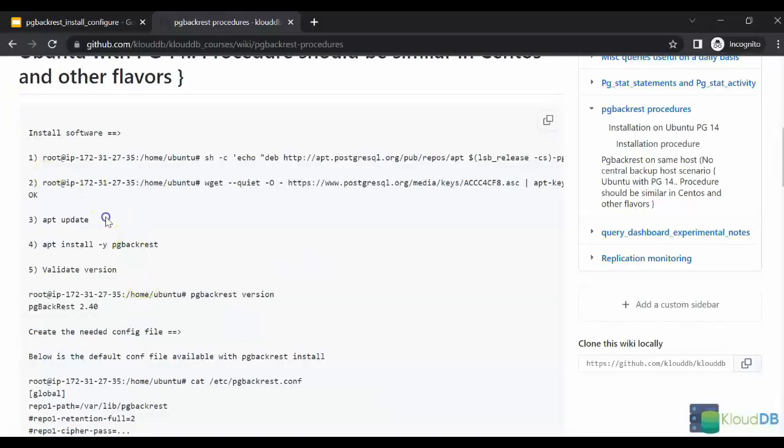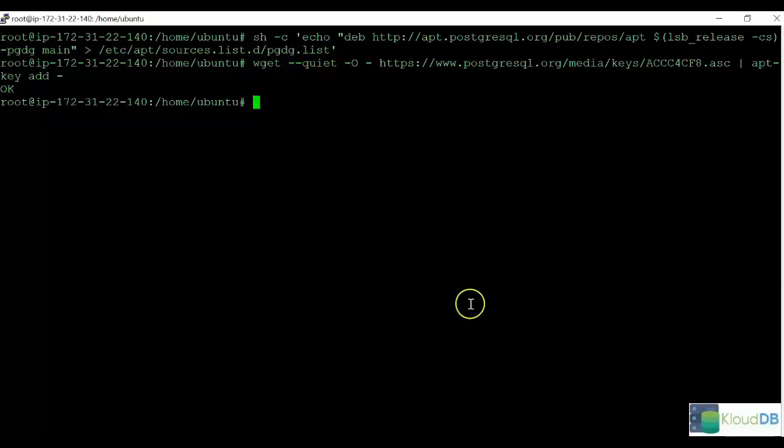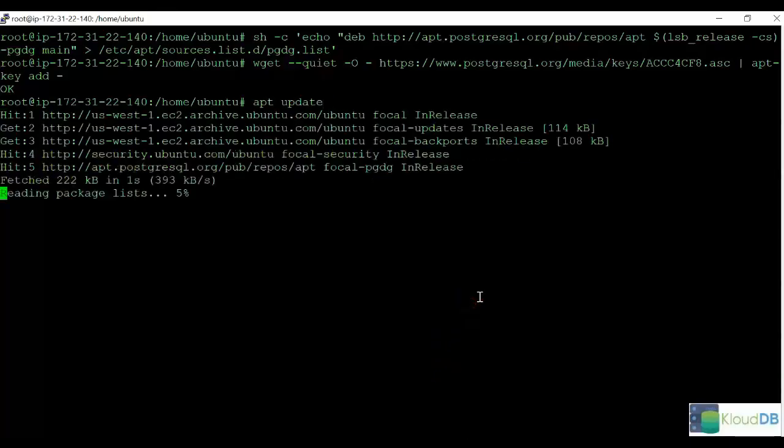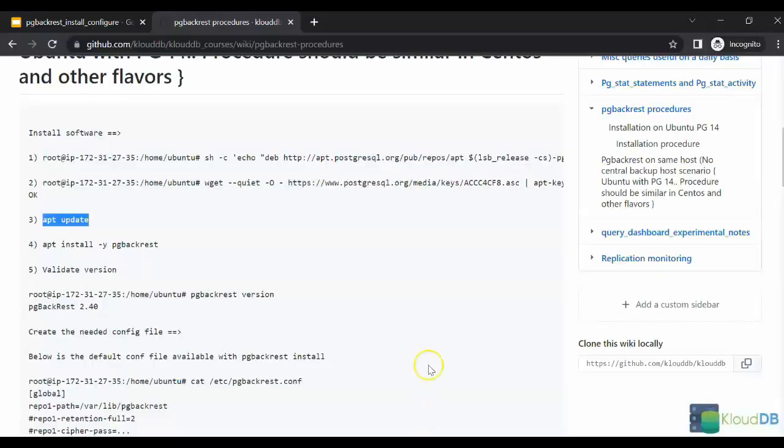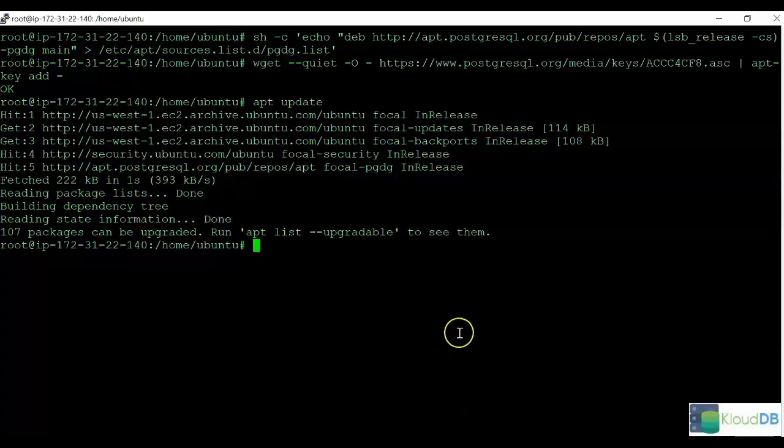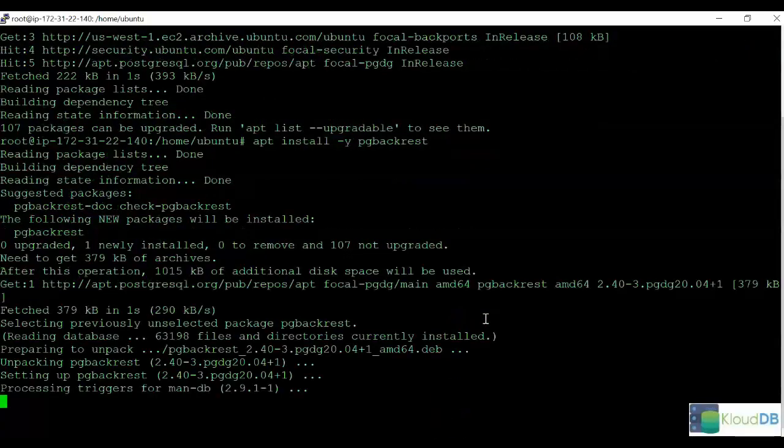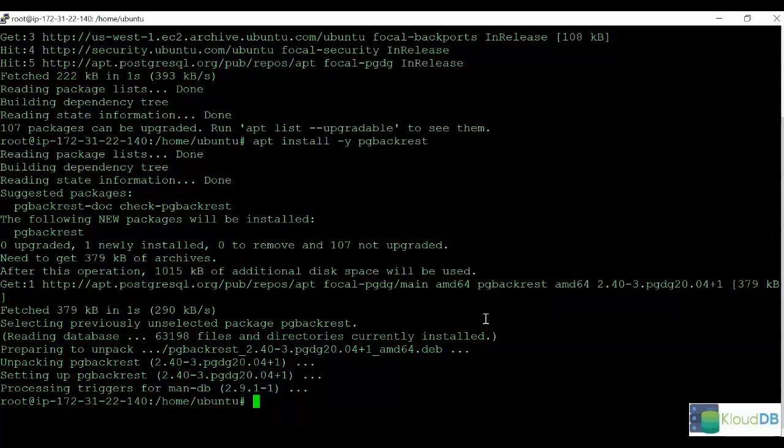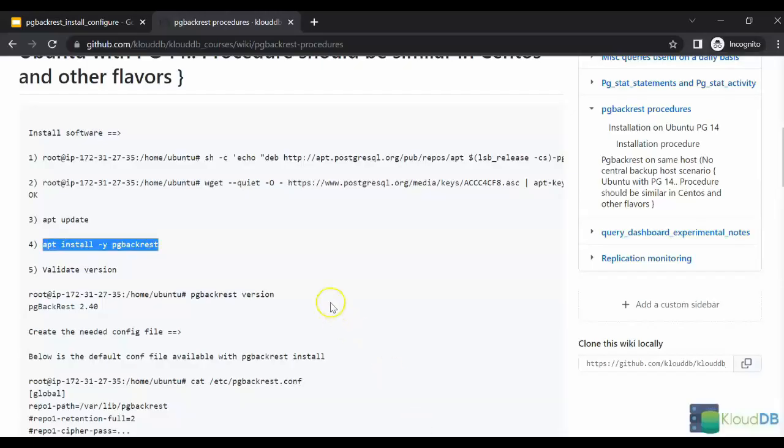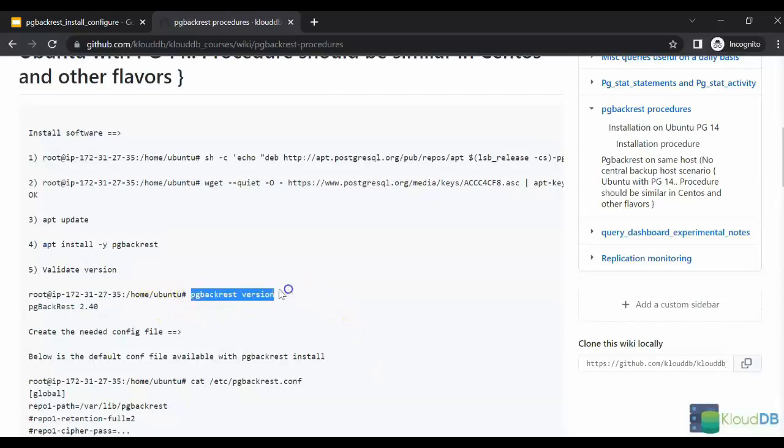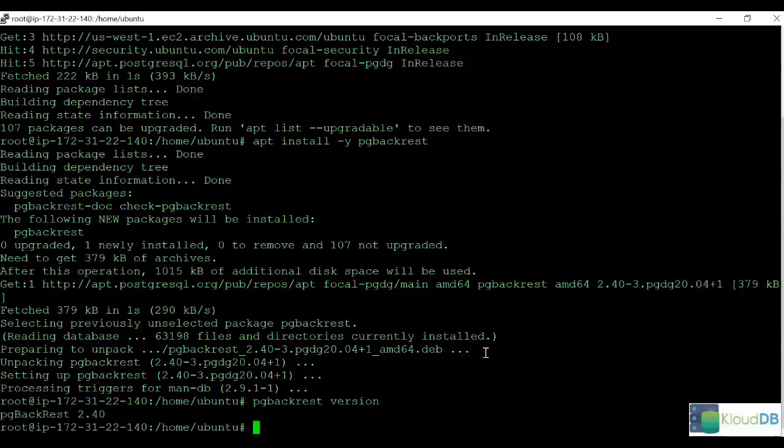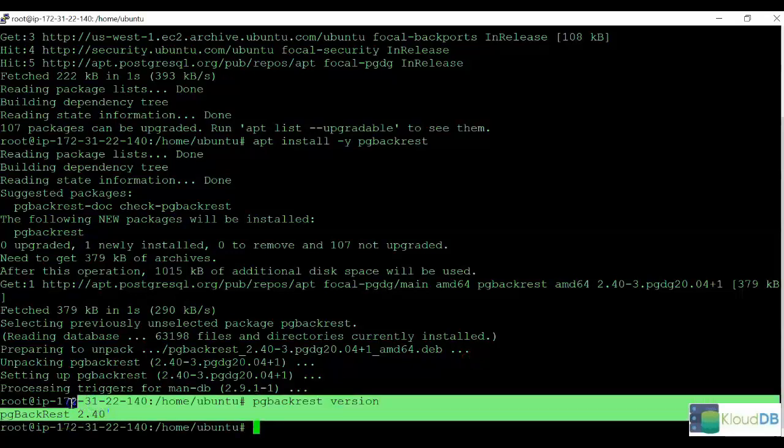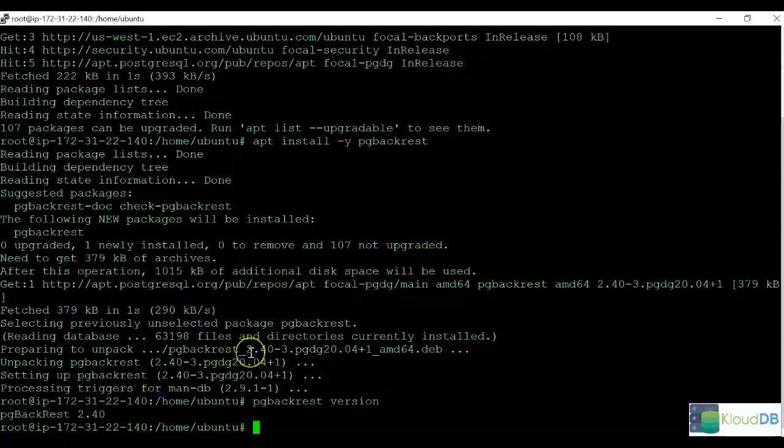Once this is done, our next step is to do the apt update. Once we've completed Steps 1 and 2, we need to update this, and then once that is done, we just need to do the install. Now that we've used the command to install pg-backrest package for us, that is completed. Now let's verify that the installation is done. We can run this version command. Here we can see the pg-backrest version is 2.4, so the installation has completed successfully.